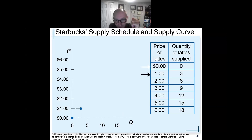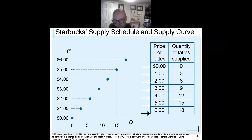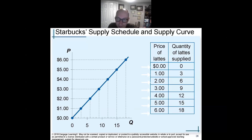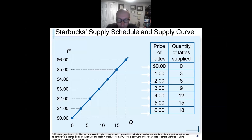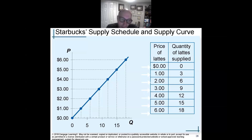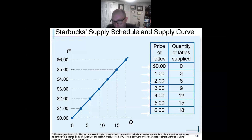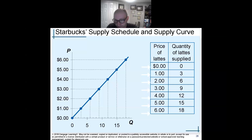I can graph it out. Supply is the opposite of demand — the supply curve is always upward sloping and to the right. The supply curve is always upward sloping and to the right. Looking at the chart for lattes: zero at zero, one dollar gives three, two dollars gives six, three dollars gives nine, four dollars twelve, five gives fifteen, six gives eighteen. This is the supply curve for Starbucks lattes.